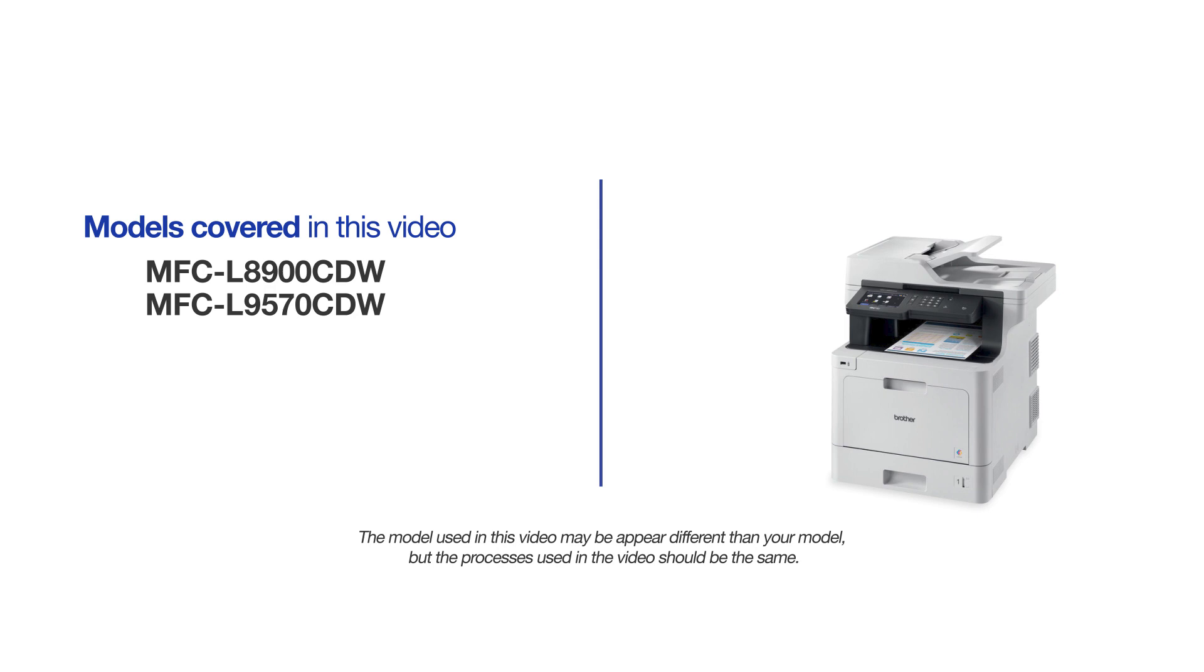This video may cover multiple models and operating systems. Even though your machine may not match the model on the screen, the overall process will be the same.